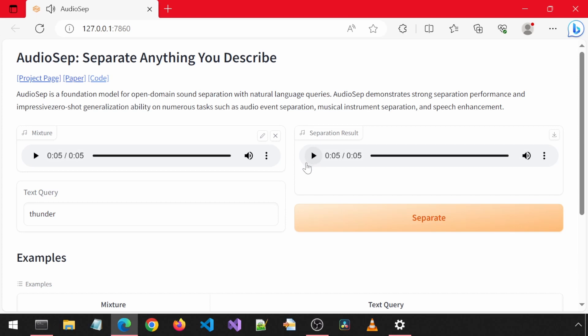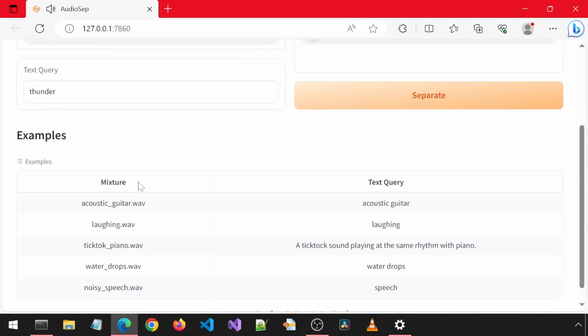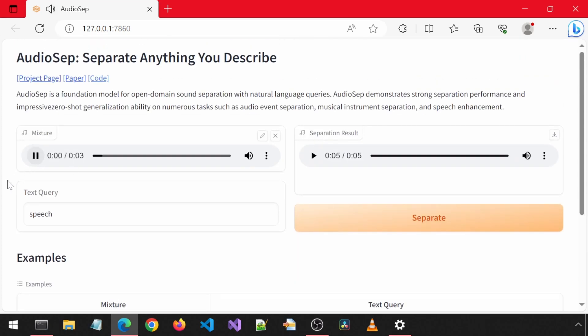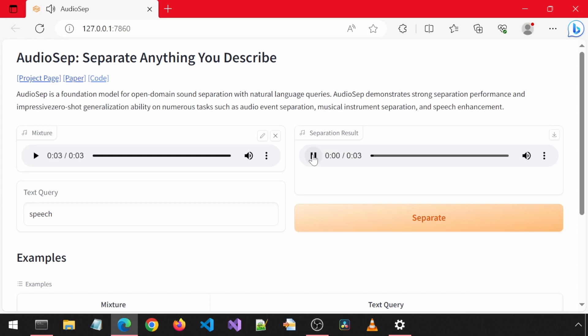And let's hear the last example. Keep the speech, remove the static. Great. Well, I don't feel like hearing just static at this time, so we'll skip keeping just the static.